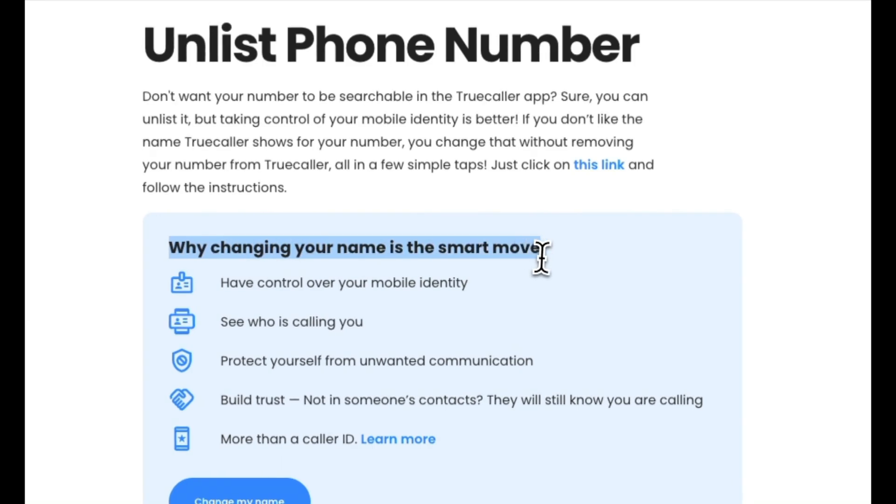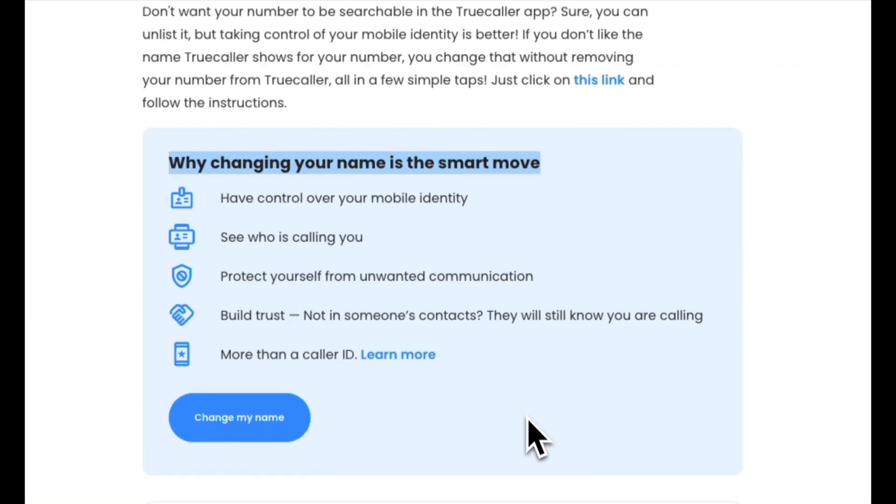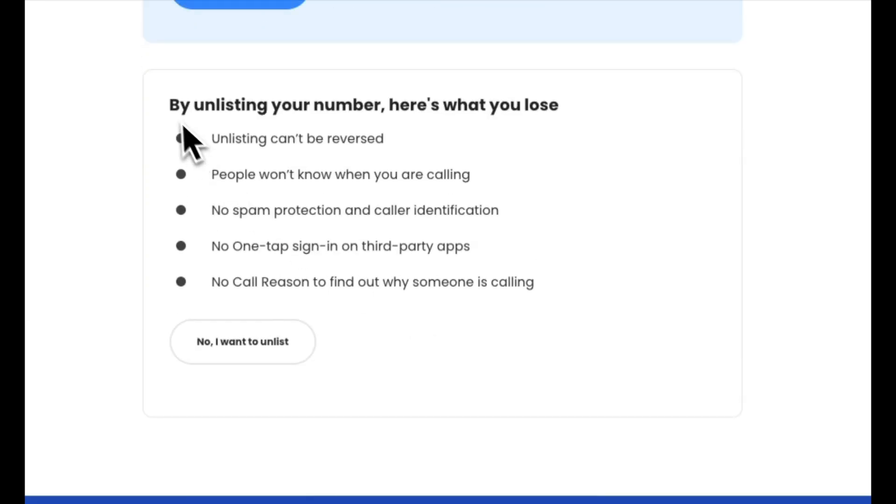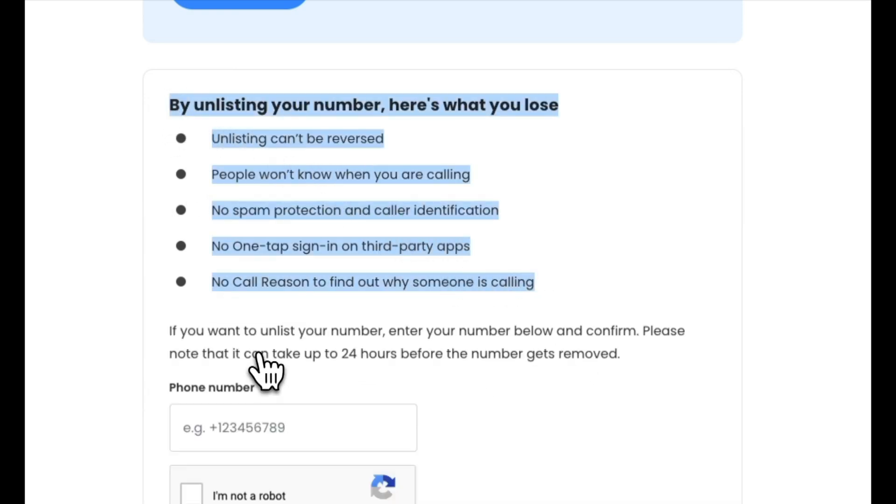The first one is to change your name and second one is to unlist your mobile number. If you understand the disadvantages of unlisting from Truecaller which is mentioned here and still wish to proceed, click on No, I want to unlist.